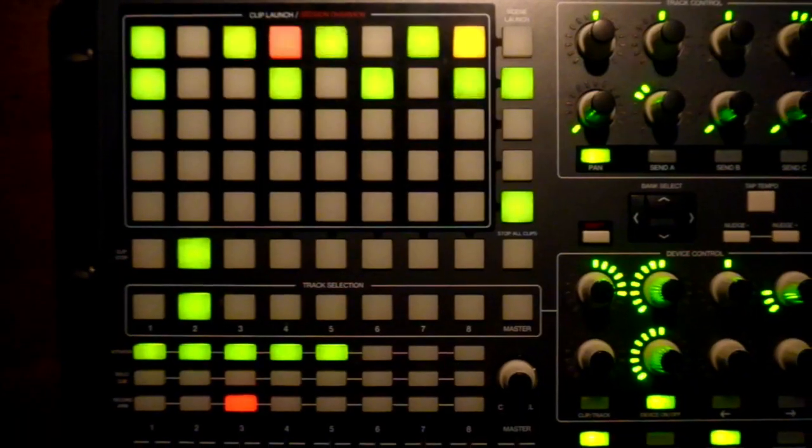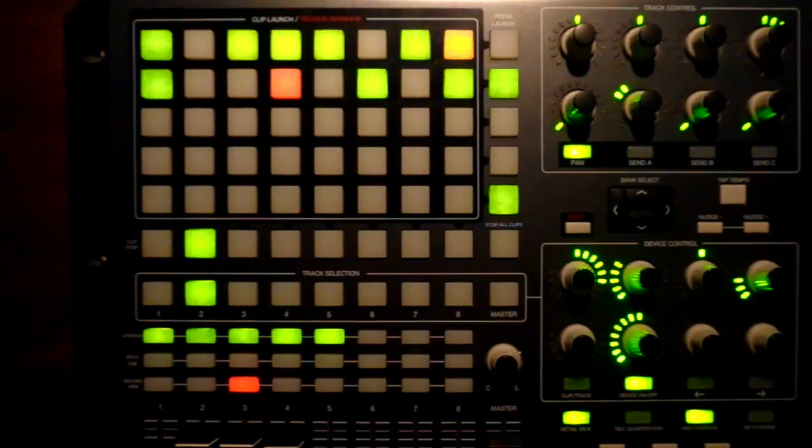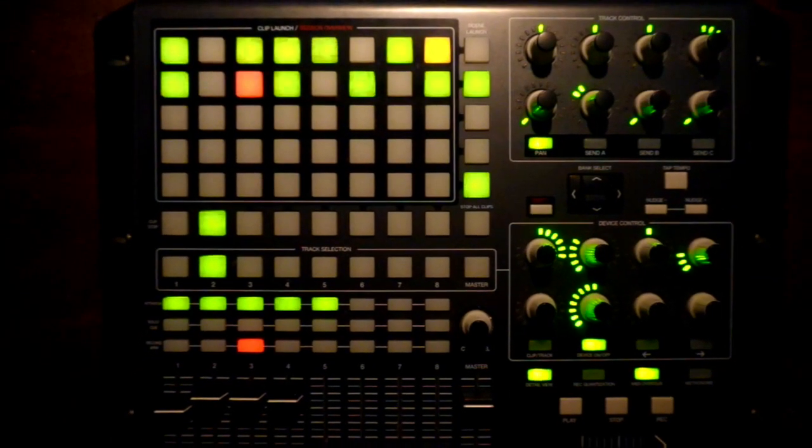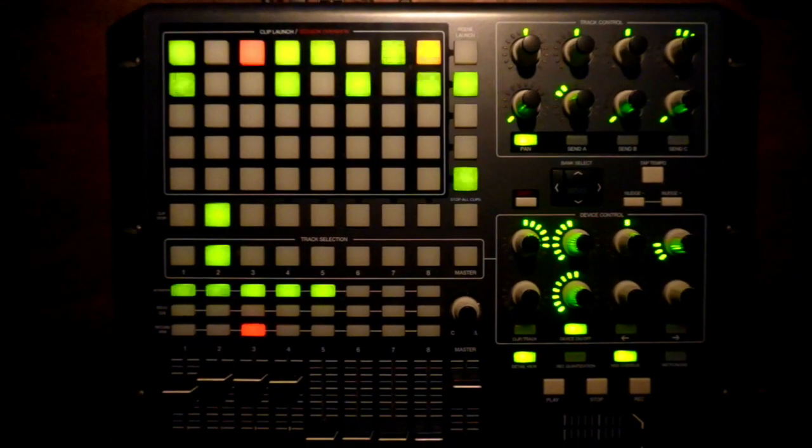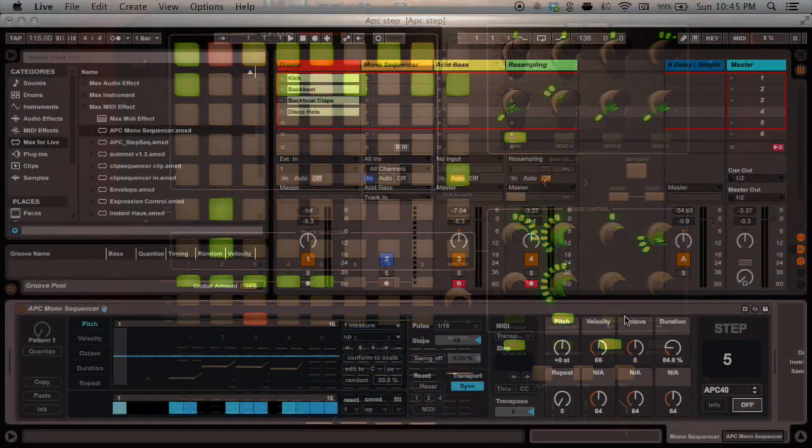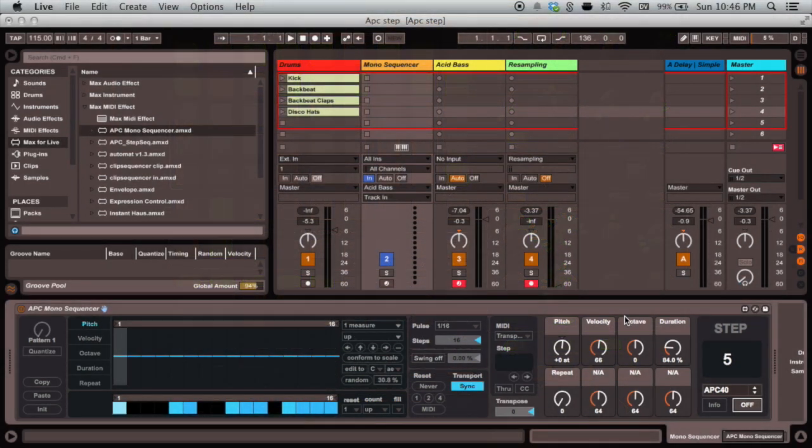So what I've tried to do is take the hardware interface of the APC and combine it with my favorite creative Max for Live device, the Mono Sequencer, which was built by Cycling74 especially for Ableton.